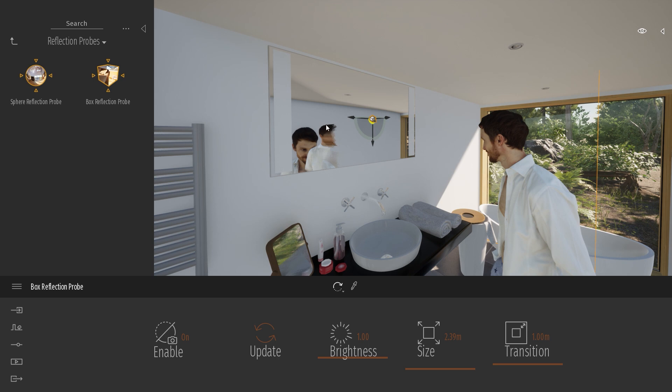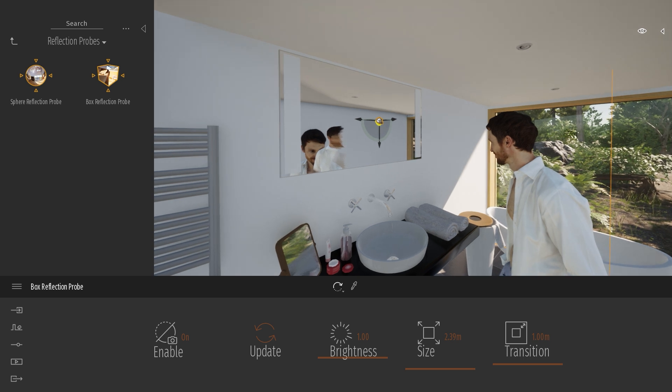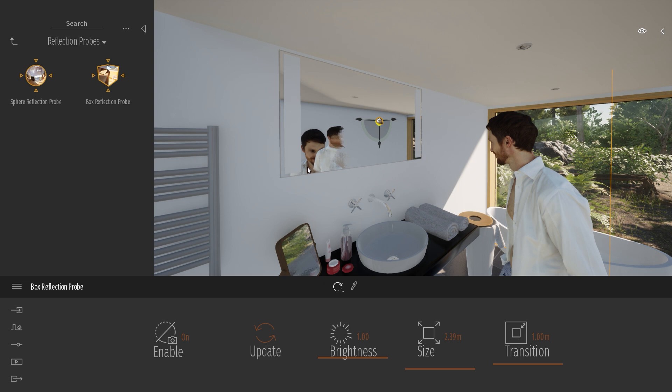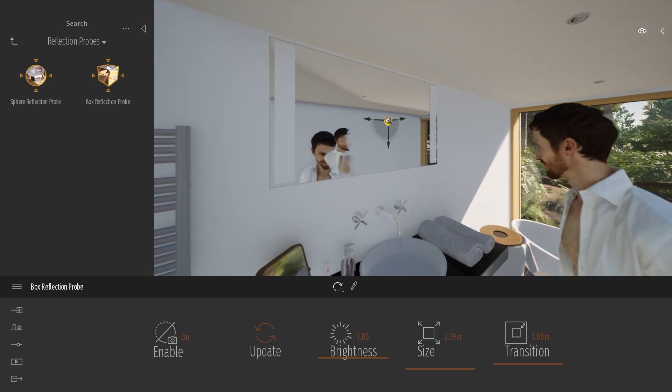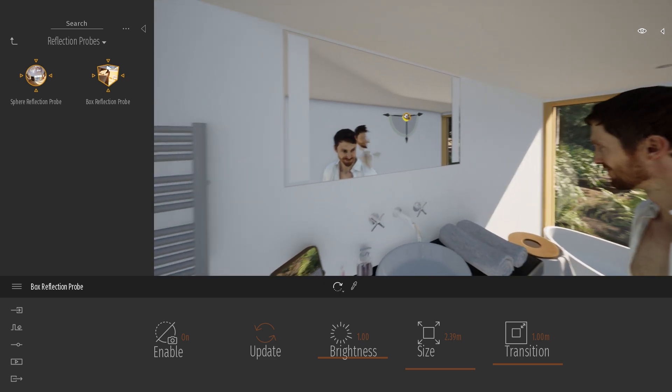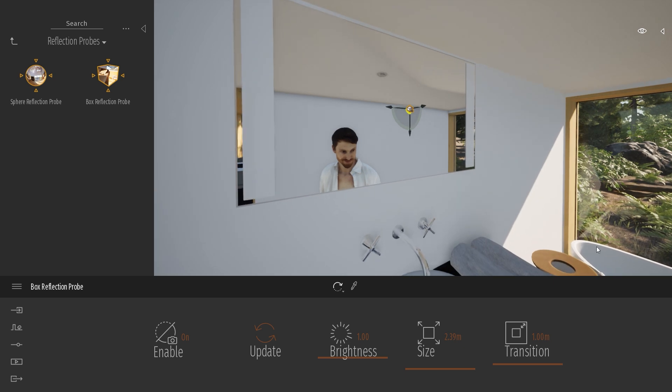As you can see here, we have this kind of ghost silhouette over here. It's because of the screen space reflection again. Because this guy is present inside my viewport, you will see his reflection inside my mirror. But as soon as he disappears from my viewport, he won't be present anymore.